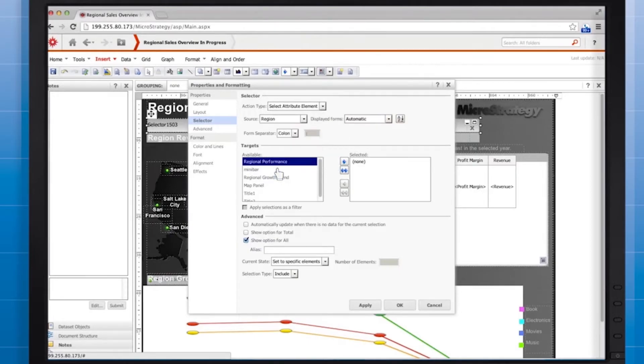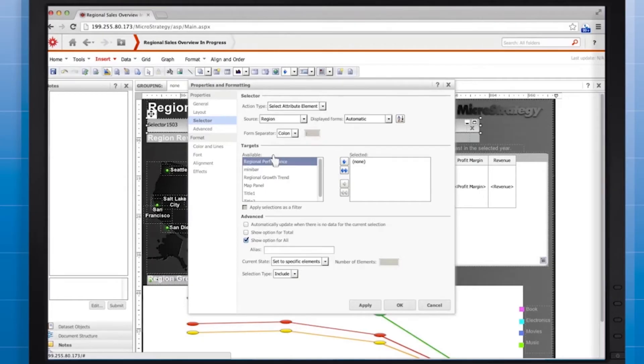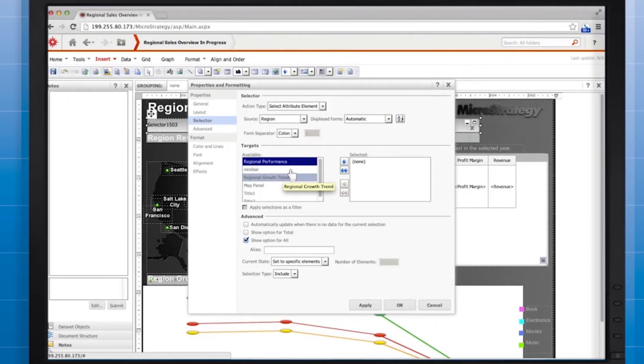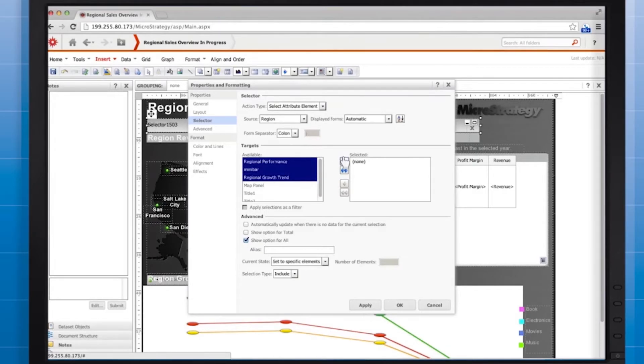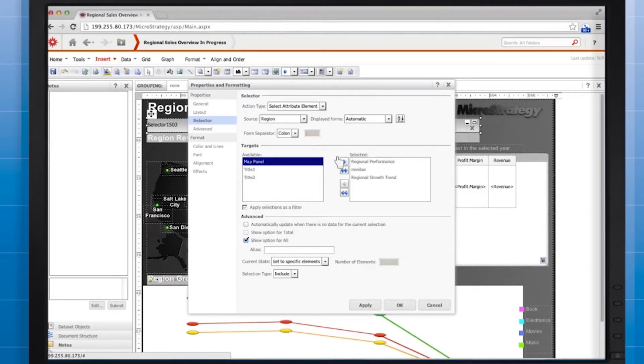In the target section, move each of the grid graphs to the selected box. So we're going to move the regional performance, mini bar, and regional growth trend grid graphs to the selected box. Those are all of the grid graphs in the document and we want the selector to target all of them.